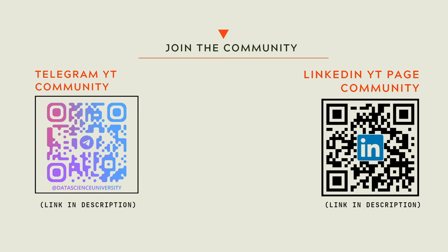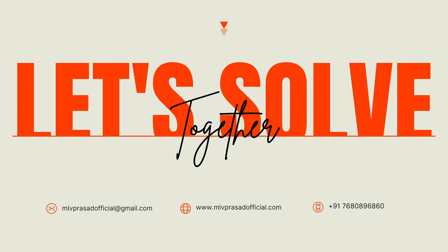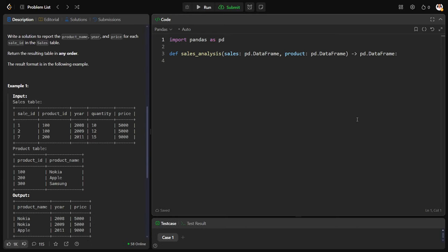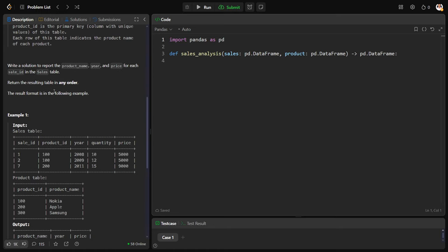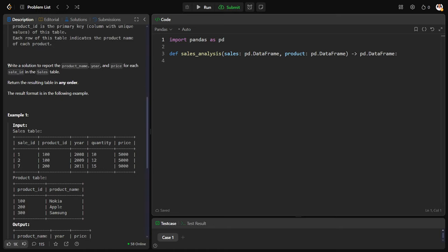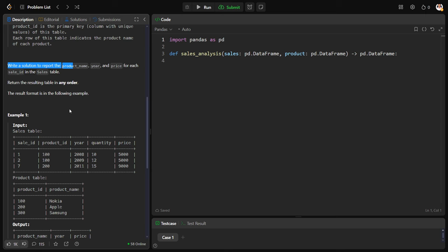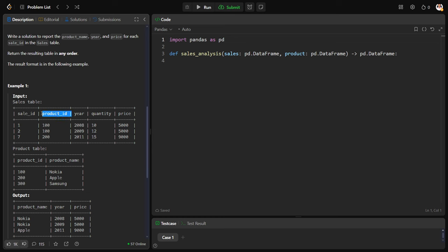The question asks write a solution to report the product name. First of all, let's see these tables: sales table and a product table. Sales table consists of whenever a sale has happened, some sale ID, what is the product being sold, product ID, on which year, and which quantity and which price is there for that sale.